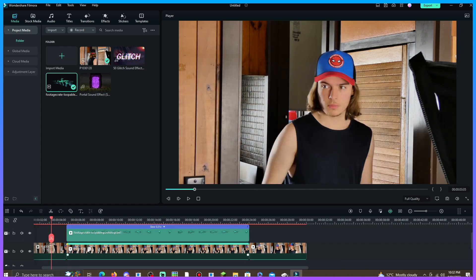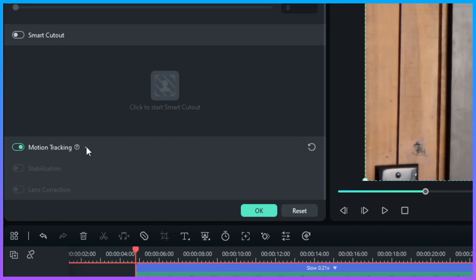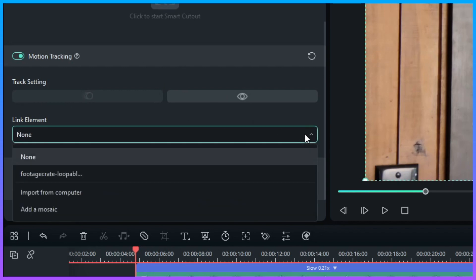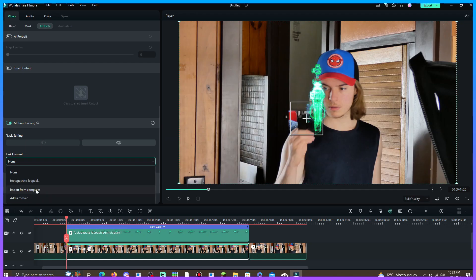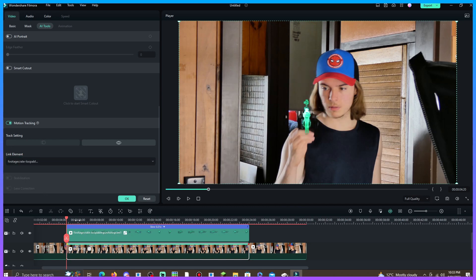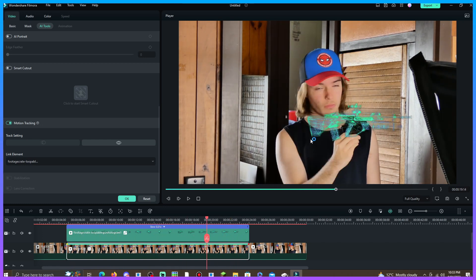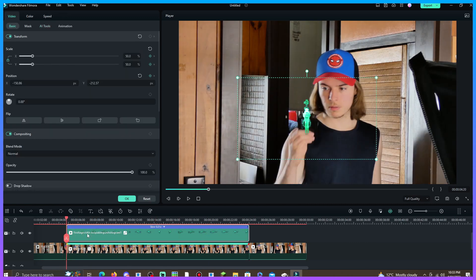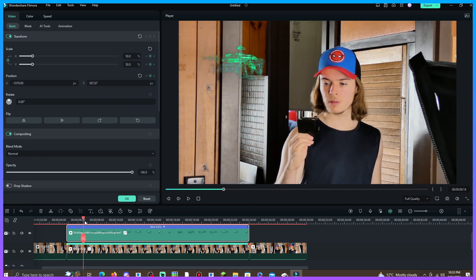Now click on your motion track footage and where it says motion tracking, click the little arrow if it hasn't already been clicked. Once you click that you have a couple of settings. Go to Link Element, drop down the menu, and find your video — this is the name of the video I have above my clip. Once you click that, it will automatically be tracked to your object, which is really cool, but it's in a really weird position right now. You can select your clip that's motion tracked and put it wherever you'd like.